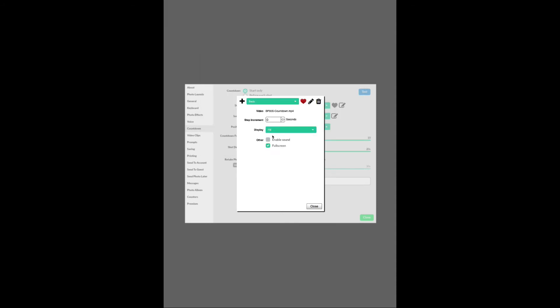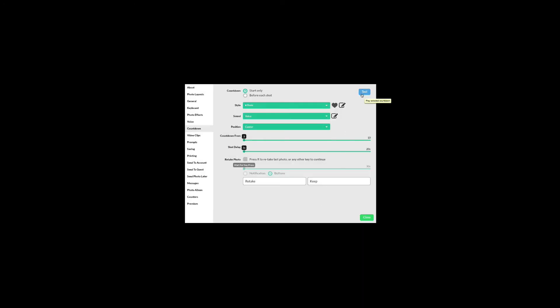Since the countdown video has sound, I will enable sound playback. Press the test button to try out the countdown. Five, four, three, two, one.